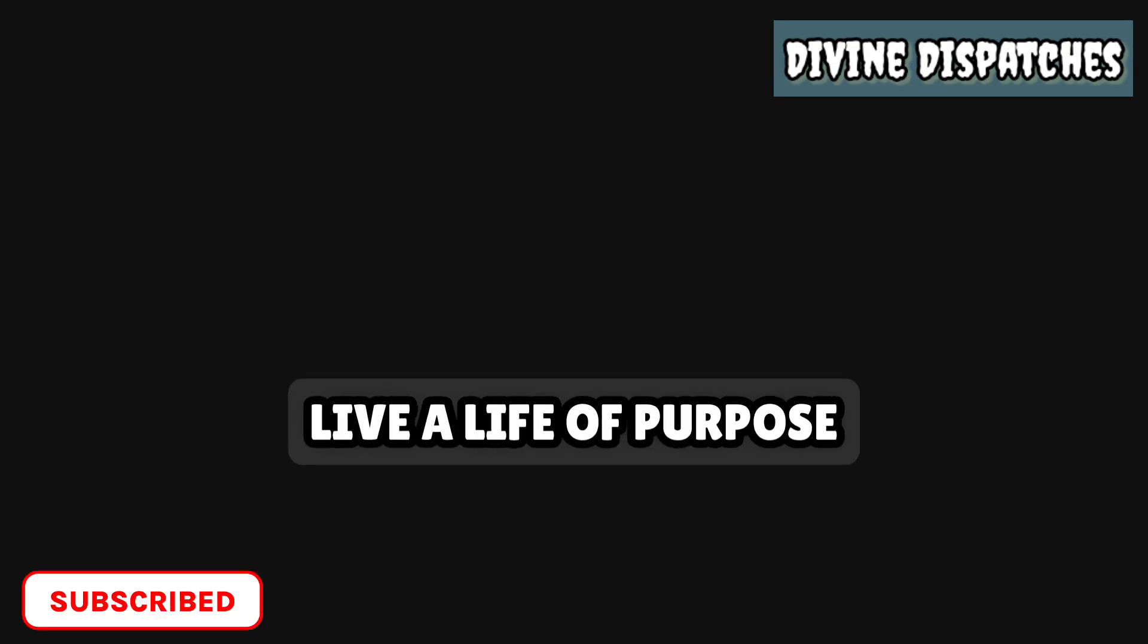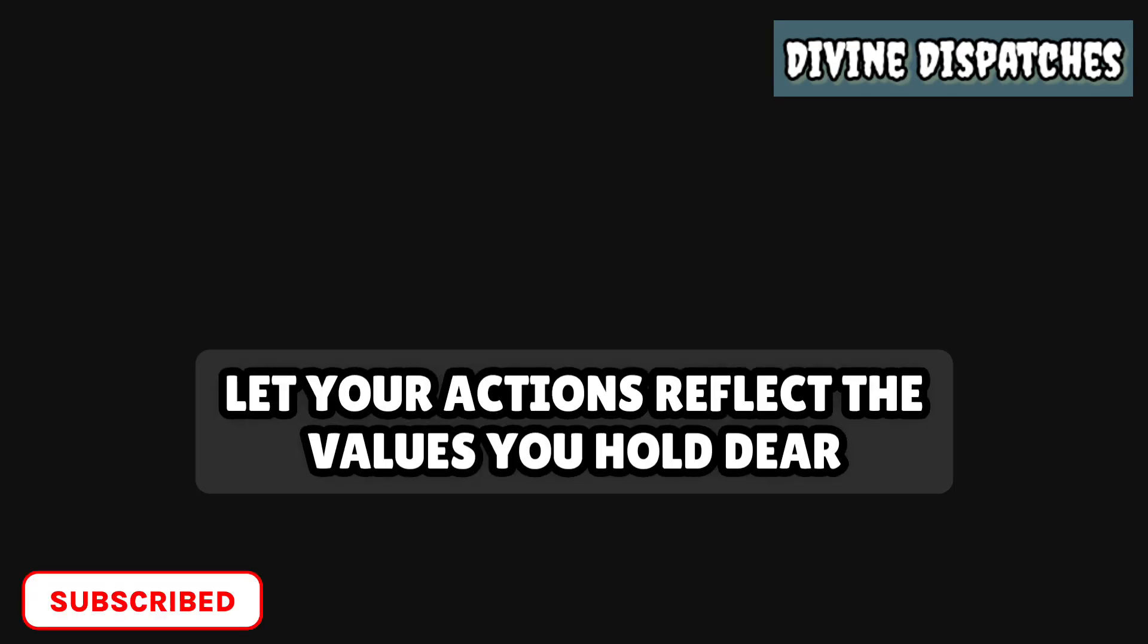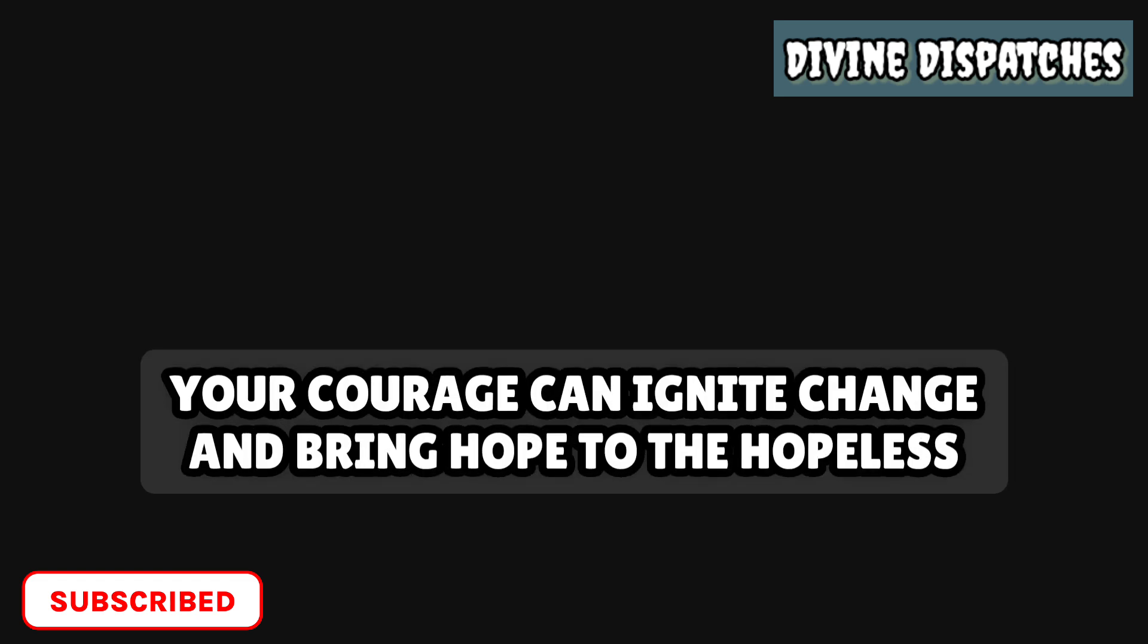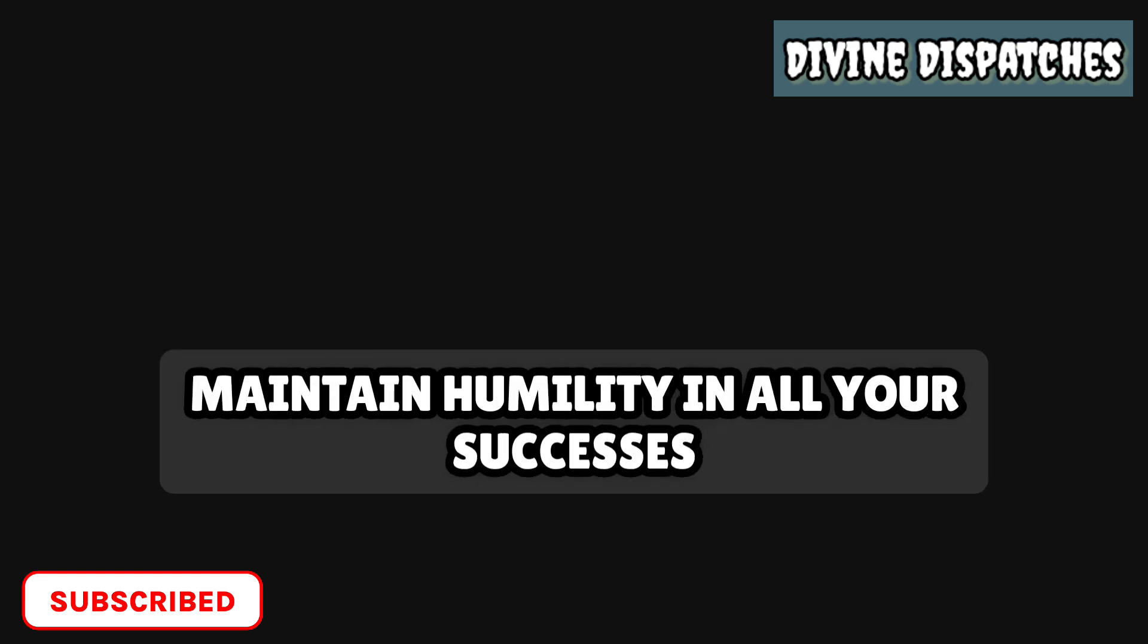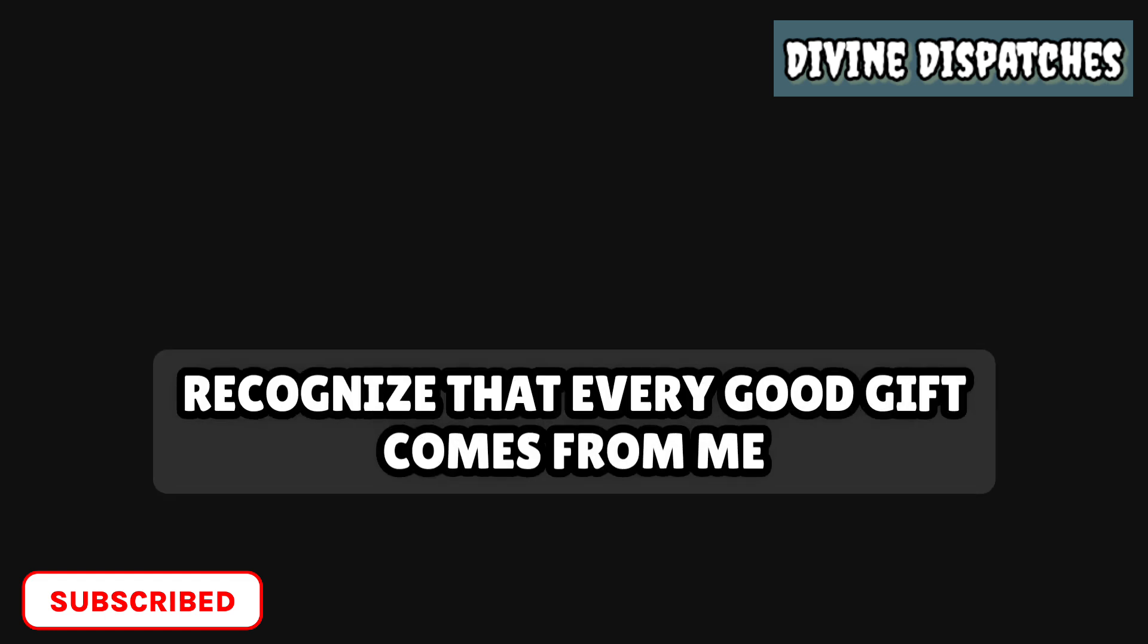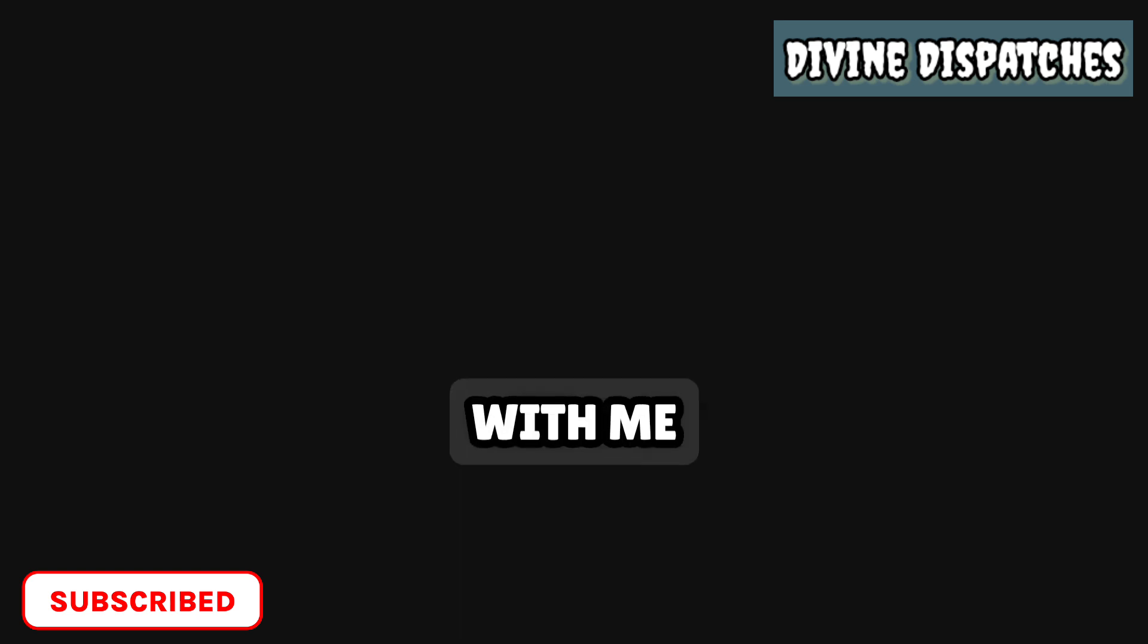Live a life of purpose. Let your actions reflect the values you hold dear. Stand up for justice, speak out against injustice, and be a voice for the voiceless. Your courage can ignite change and bring hope to the hopeless. Maintain humility in all your successes. Recognize that every good gift comes from me. Let your achievements be a testament to what is possible when you walk hand in hand with me.